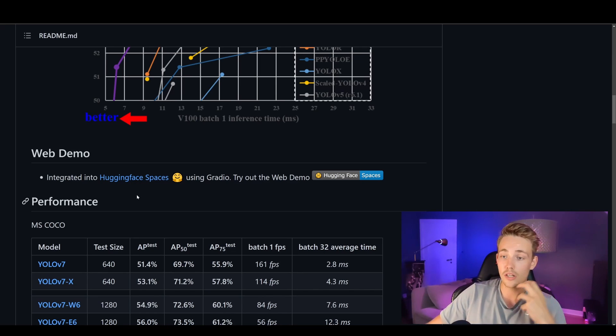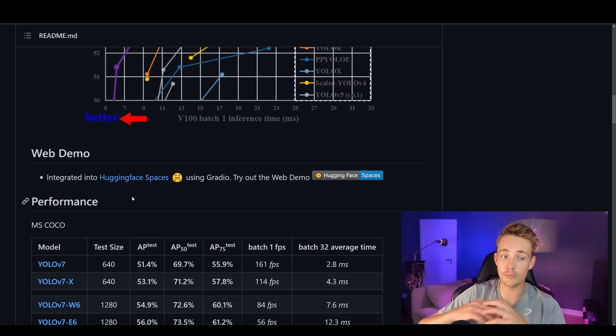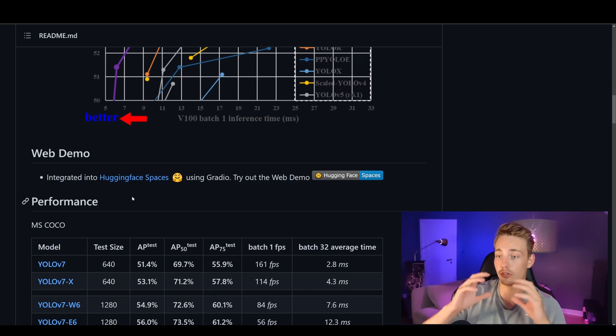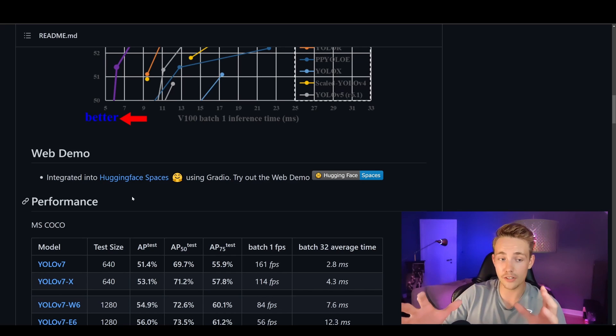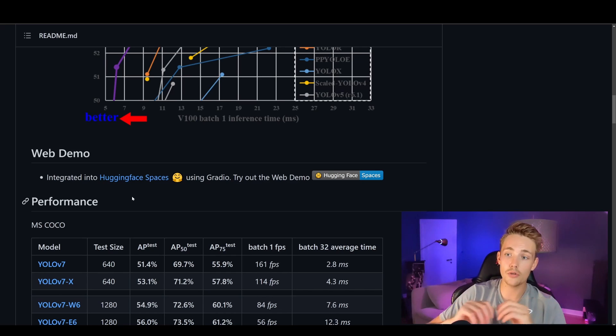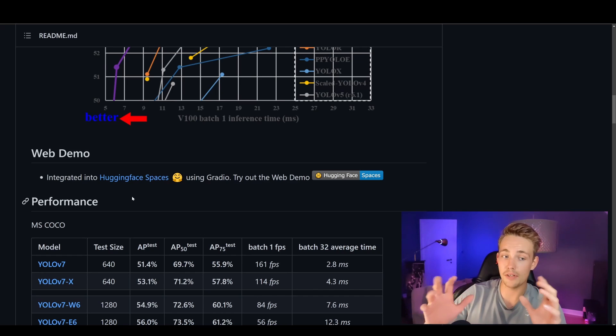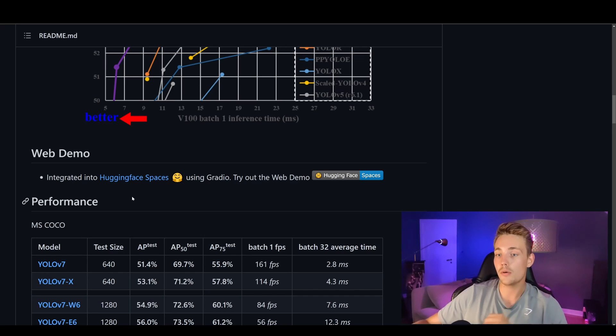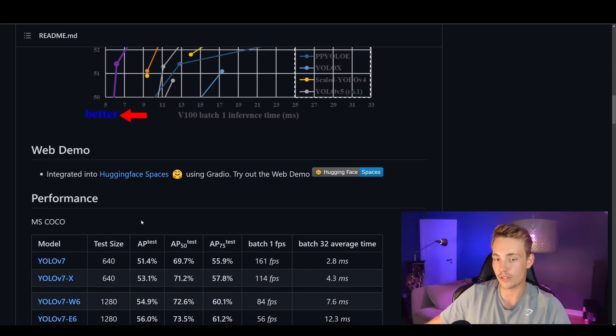You can even do transfer learning on your own dataset with pre-trained models — just write a couple of lines of code and everything is set up with the Hugging Face framework.